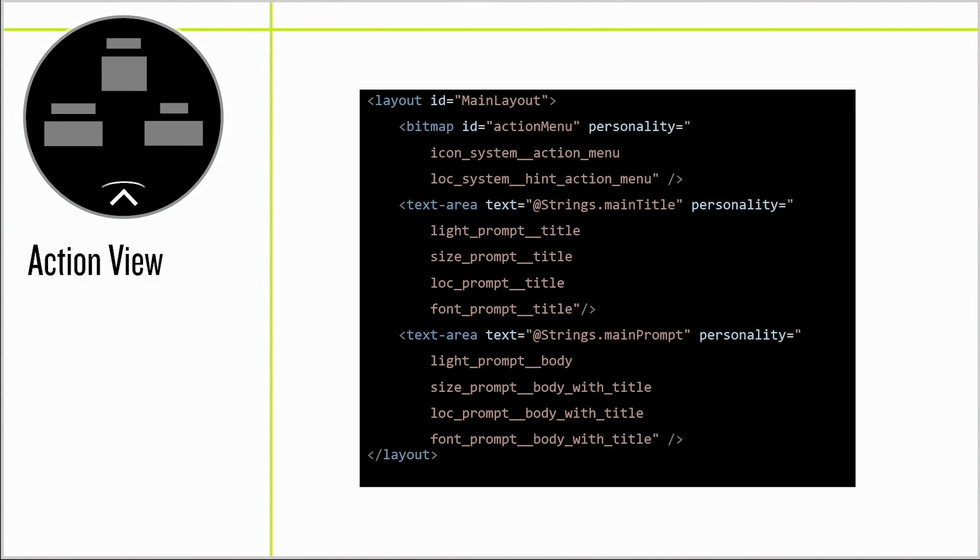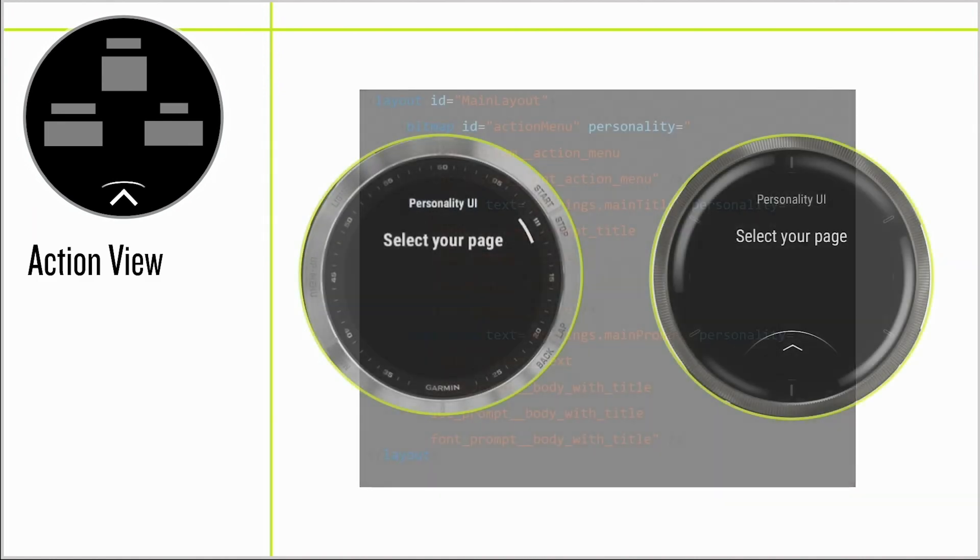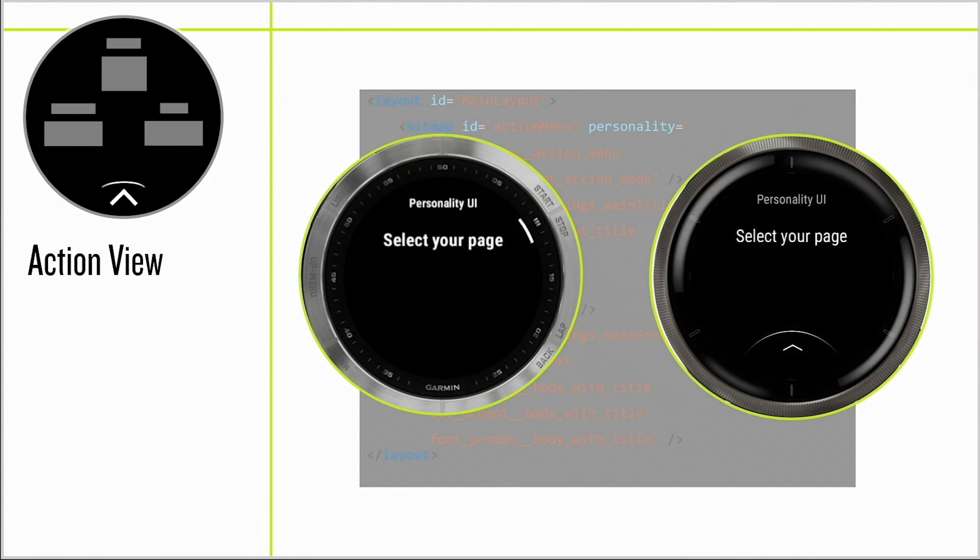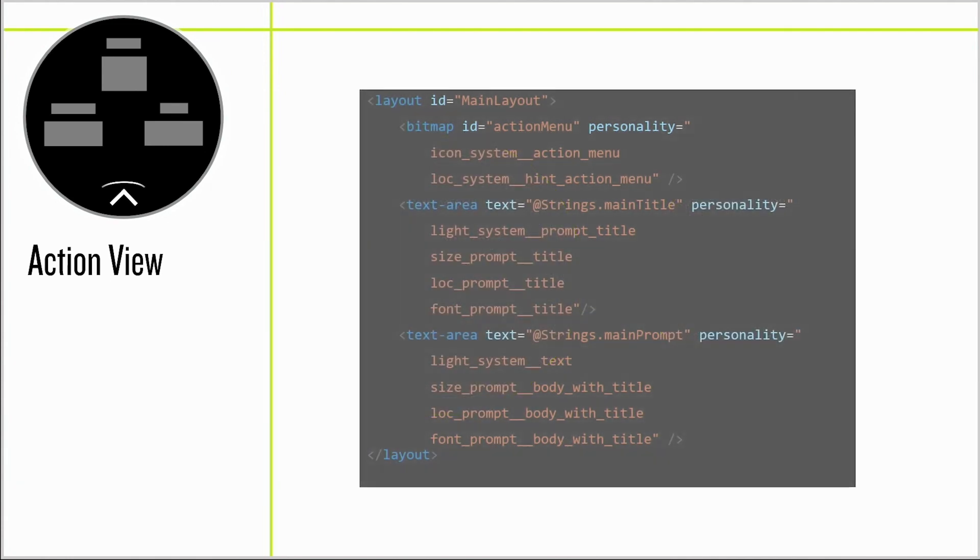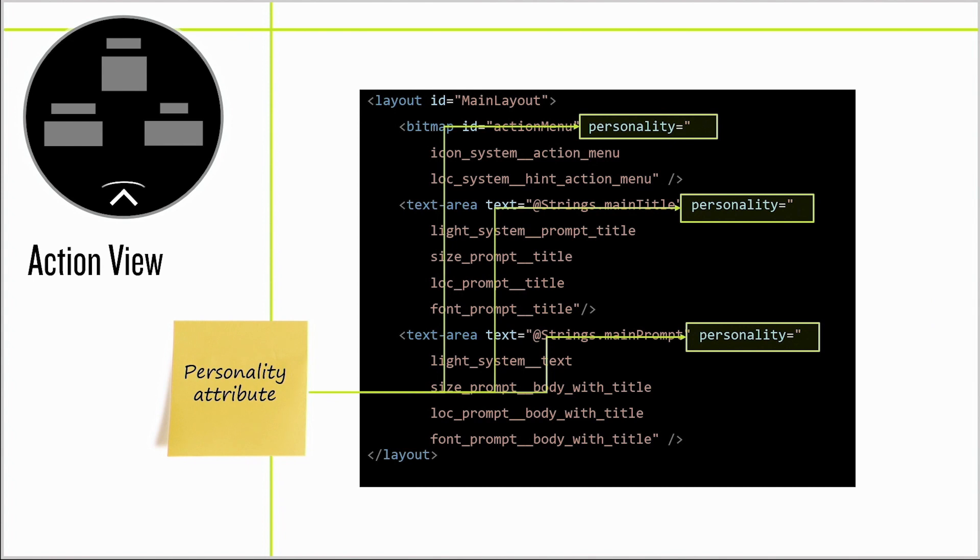In the resource compiler, we're going to put in the following code. And when we run it, the Phoenix and the Venu are styled appropriately. Pretty cool, right? So how does this work?